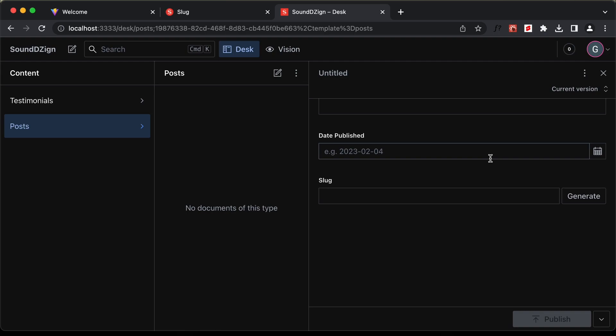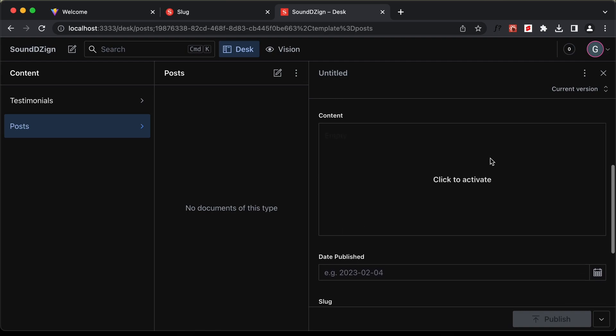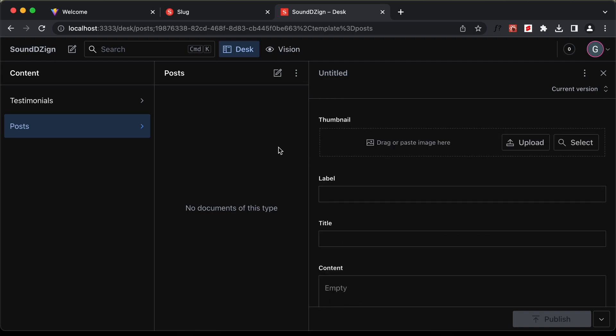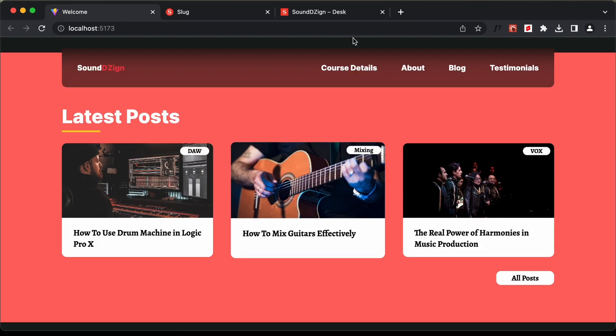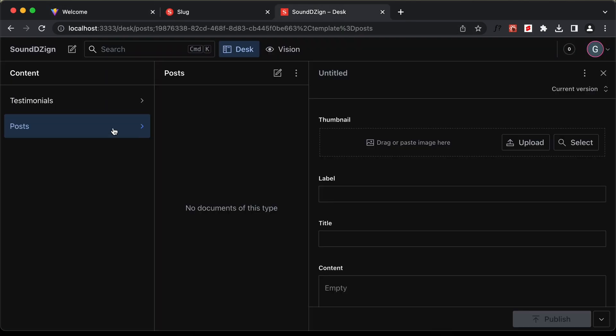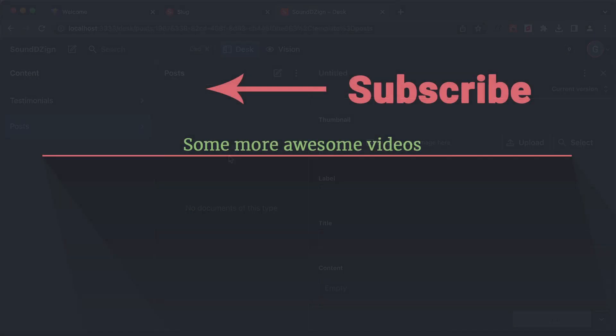With that, we have completed creating the schema for the backend. In the next video, we will see how to connect this backend to our frontend, and I will also create some posts and testimonials. If you have any doubts, you can ask in the comments below. If you like this video, please click the Like button and subscribe to the channel. Thanks a lot for watching — have a nice day!